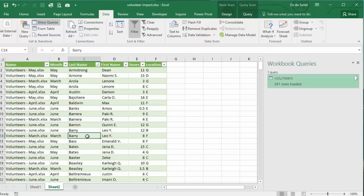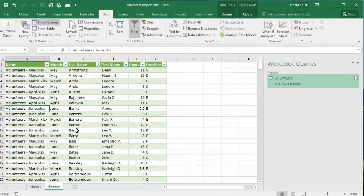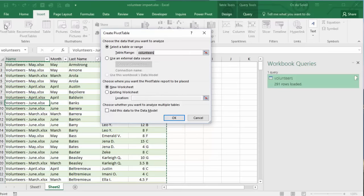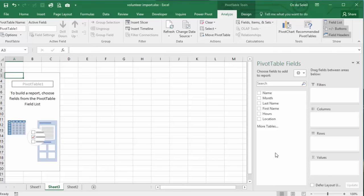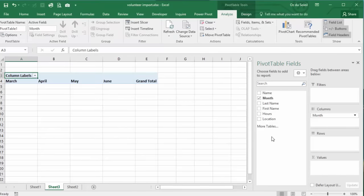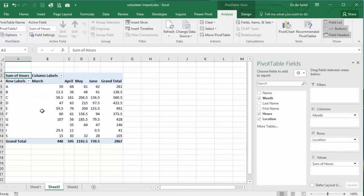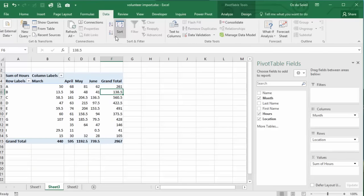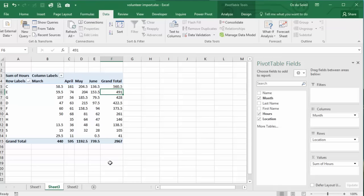Let's do a pivot table to wrap up. With our cursor in the data set, insert, pivot table, new worksheet, close this query. Let's have month in the columns. Put hours in the values and let's put locations in the rows. And let's sort by the grand total. Data, largest to smallest.